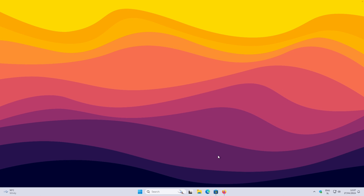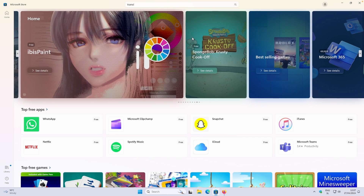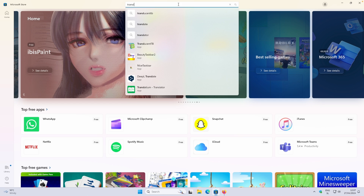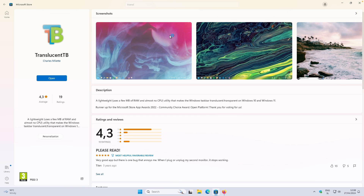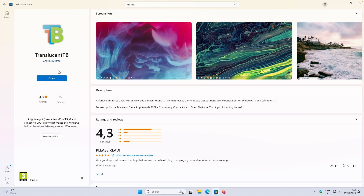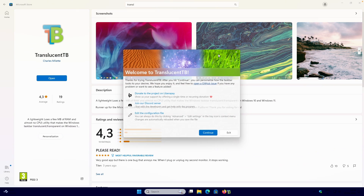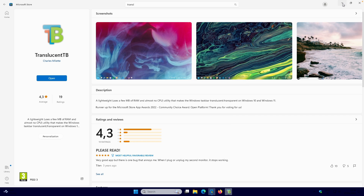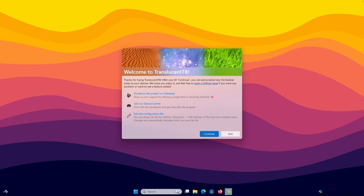The first thing you want to do is open your Microsoft Store and search in the input field for the TranslucentTB program. This program is quite simple — it will customize the look of your Windows taskbar. Click on Get, and once it's installed you'll see an Open button — click on it and TranslucentTB should open.